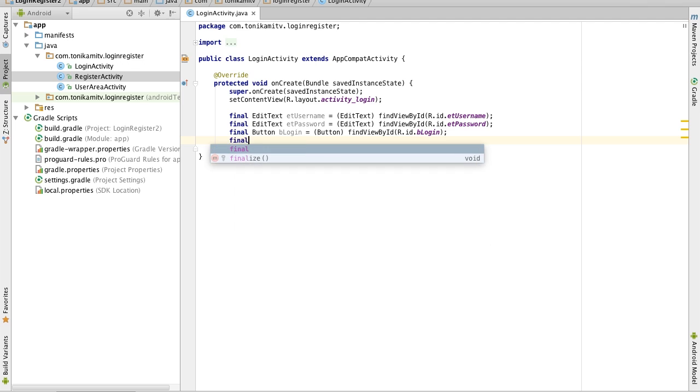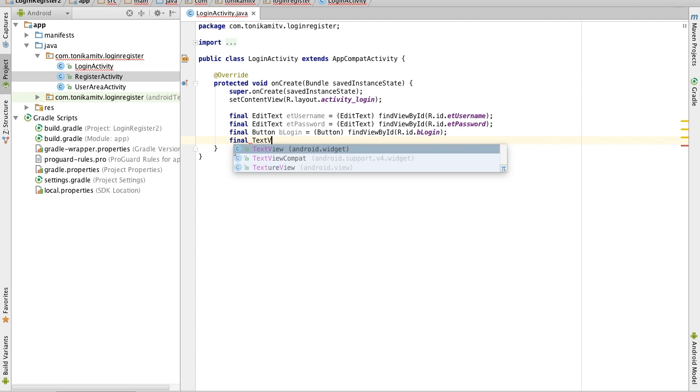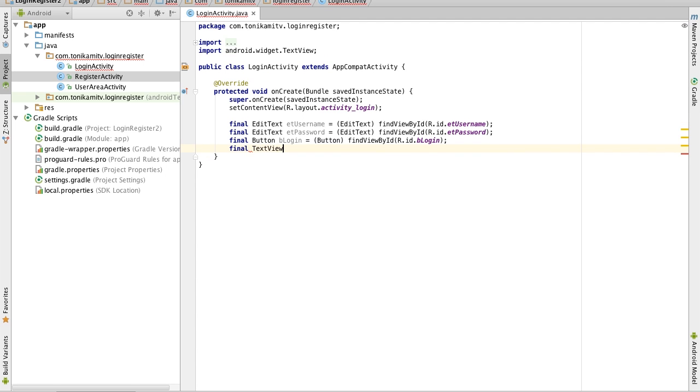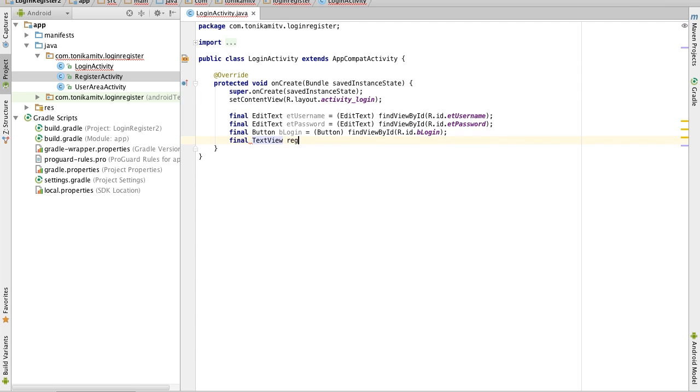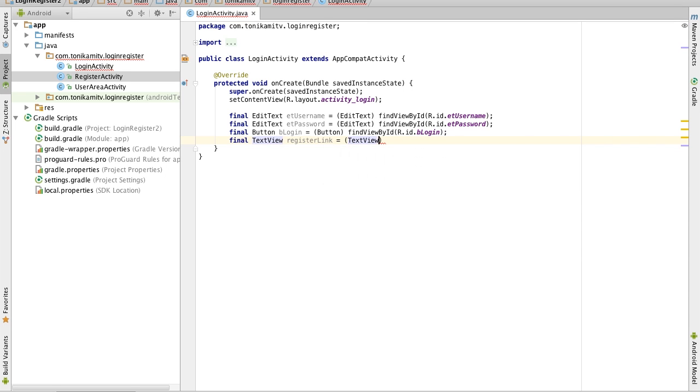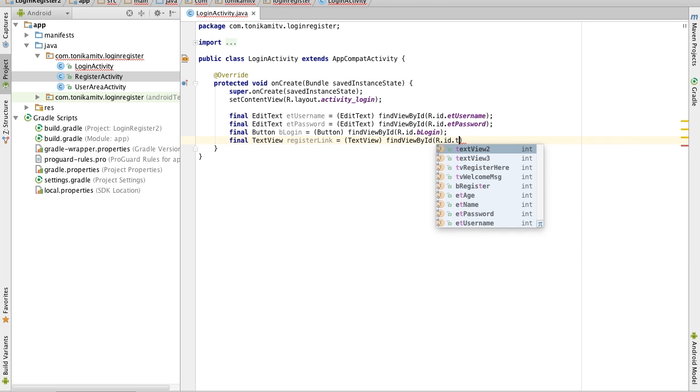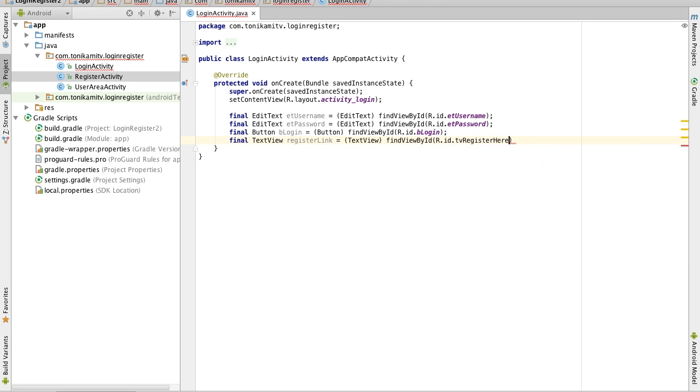It also has a text view which was the register link if you guys remember so similar thing I'm going to cast it to a text view and I believe we called it register here.